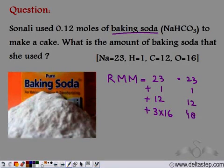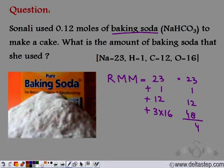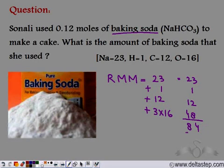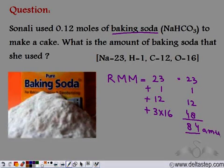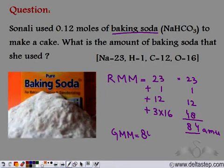Calculating the sum: 23 + 1 + 12 + 48 = 84. The relative molecular mass expressed in grams is known as the gram molecular mass. So the gram molecular mass of baking soda is 84 grams.